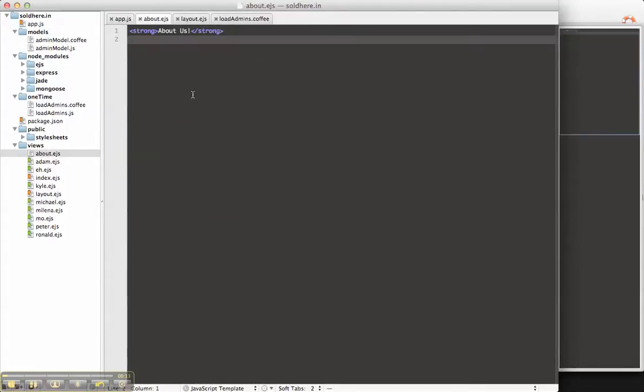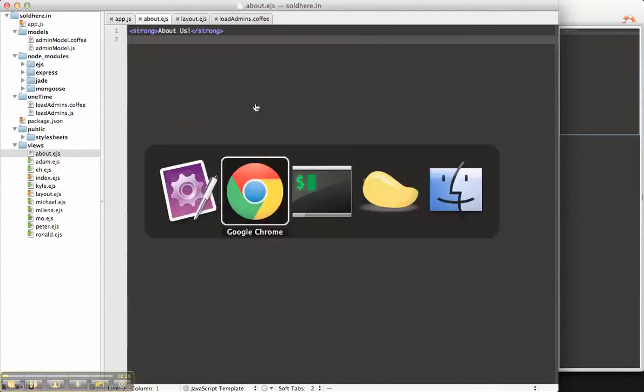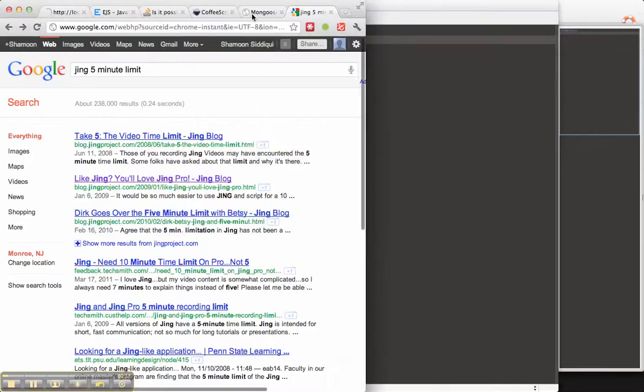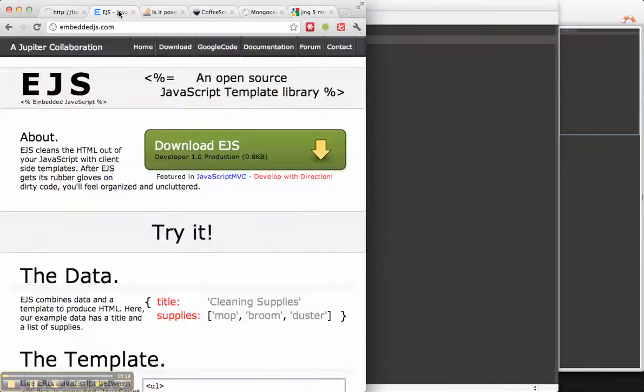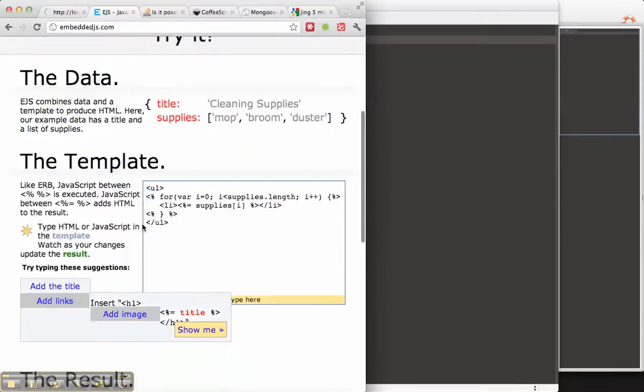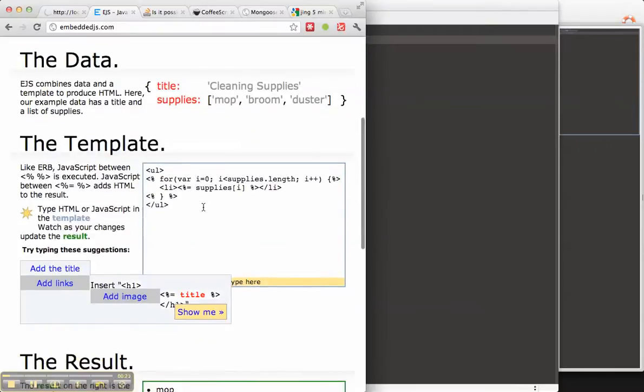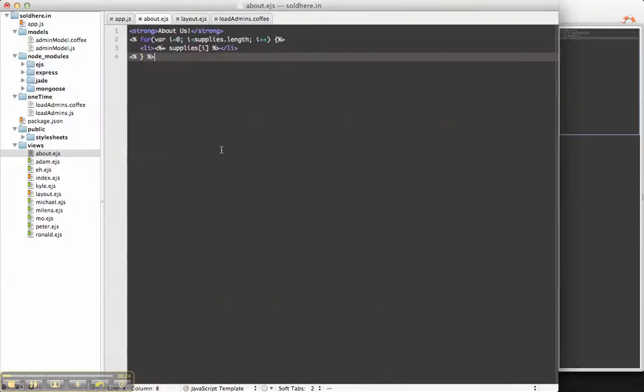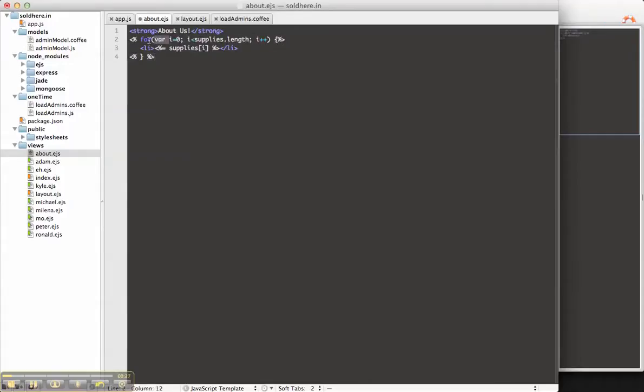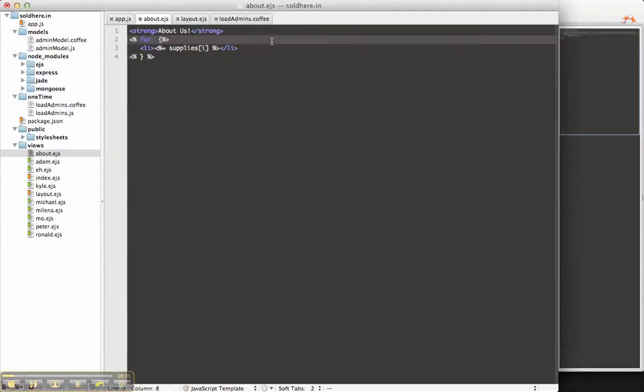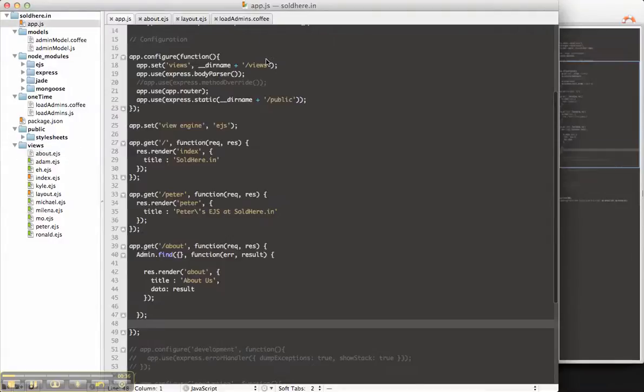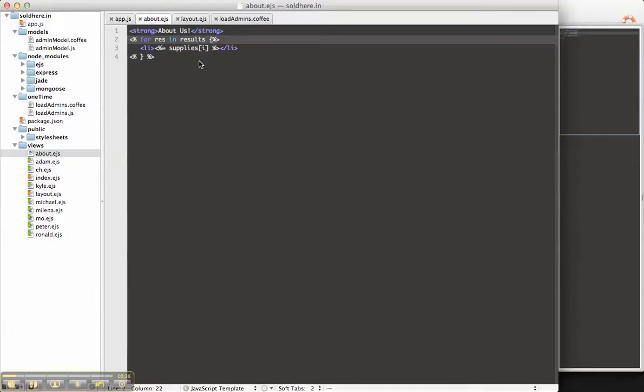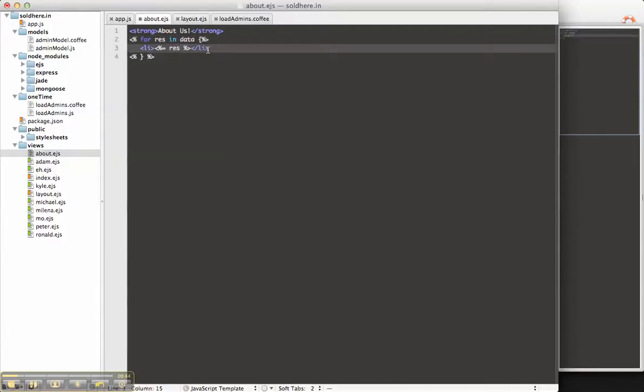Let's go to the about.ejs, and since EJS is essentially a JavaScript template, let's see how we can do a for each. Copy the model. We're actually not going to use this. We're going to use for res in results, because if you remember, we are passing its data. For res in data, let's just simply output whatever the data happens to be.